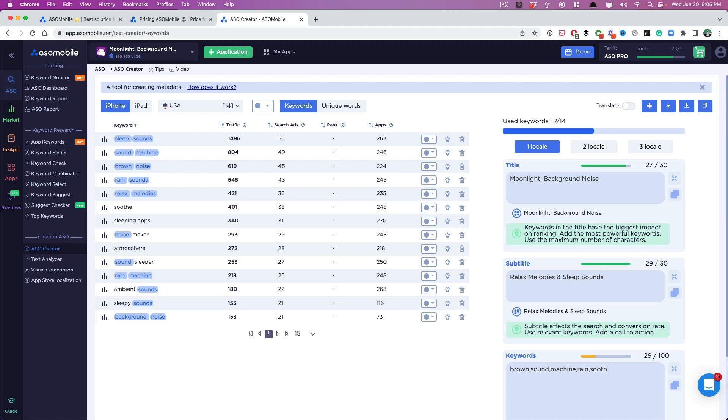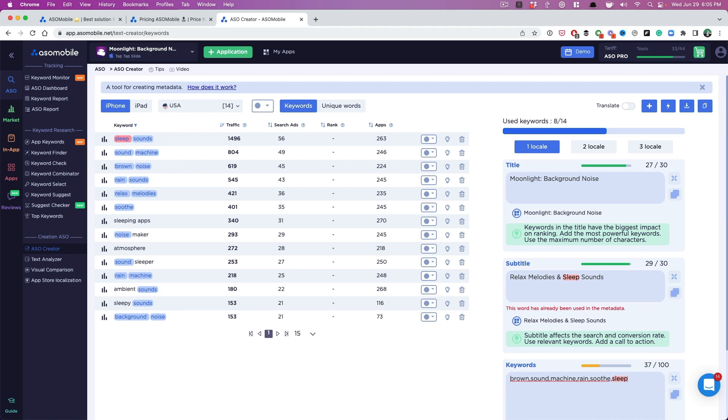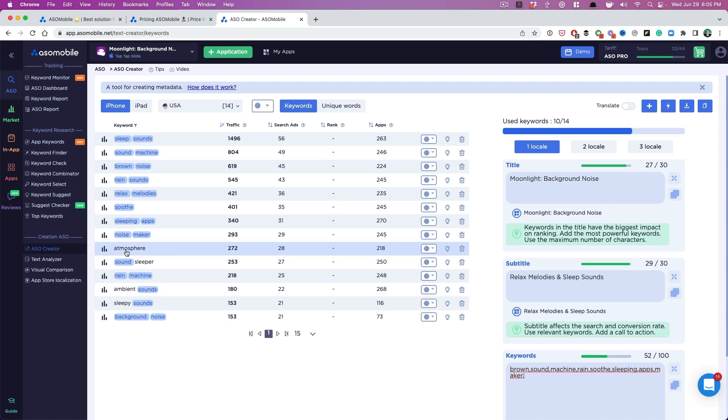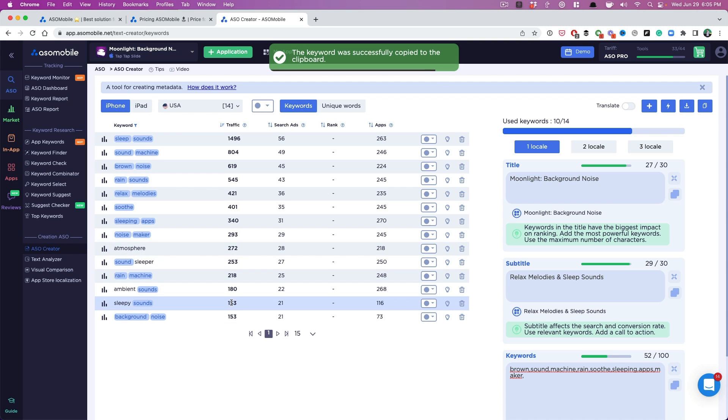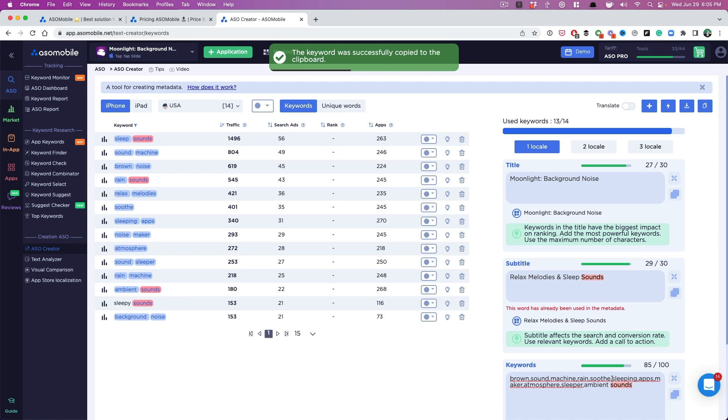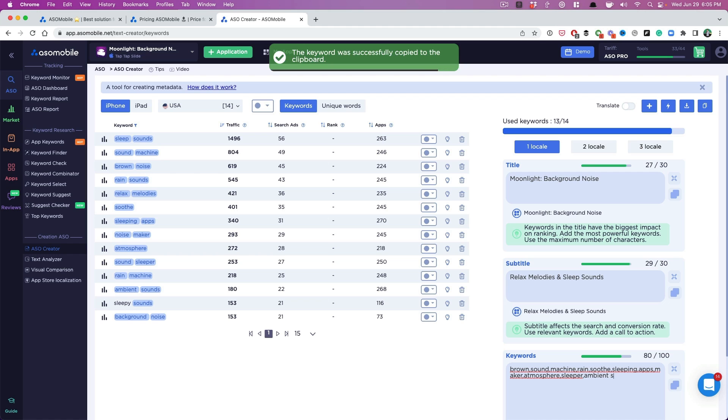So rain, soothe, sleeping apps. And I like to kind of put some of these longer phrases in there. So I'm going to put this in here. So it's copying. Oh, make it so much easier. Copy and paste. Sleeper. Ambient. So we don't need sounds, but we will put sleepy. Boom.